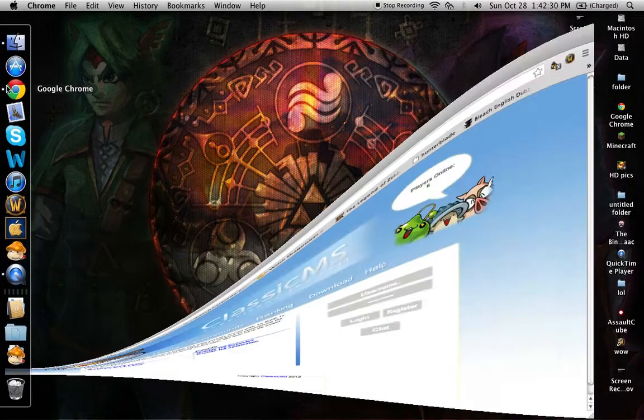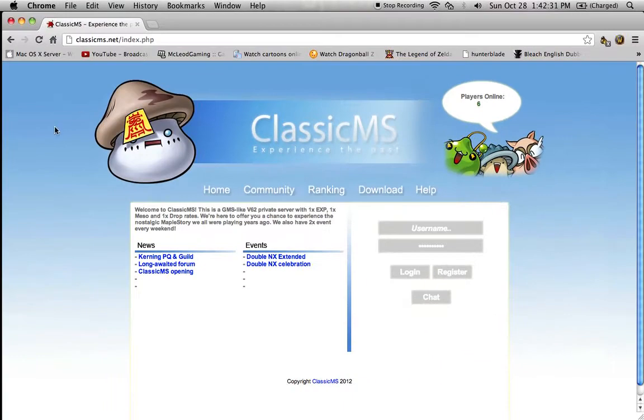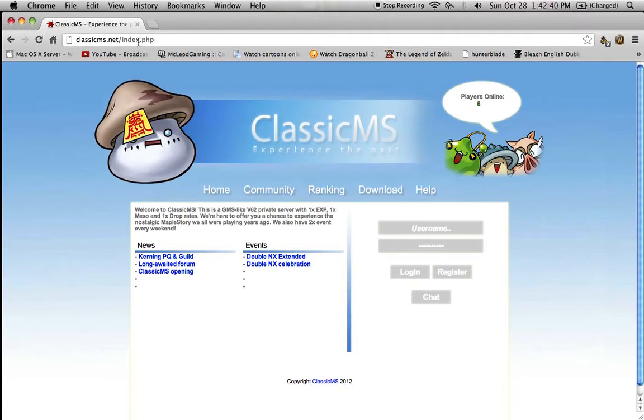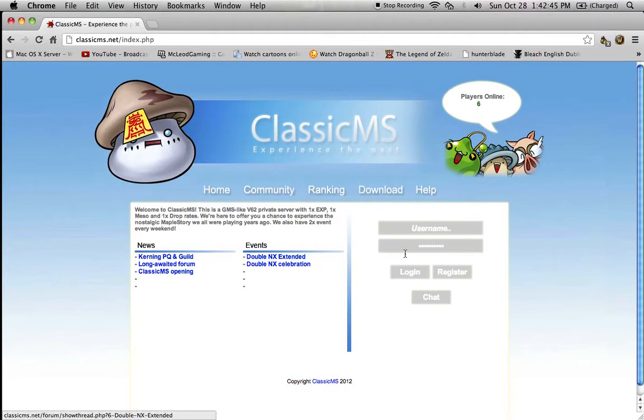This is MapleStory for PC and Mac. As you can see they've got a basic web page, classicms.net. It'll give you news, events, you can log in.